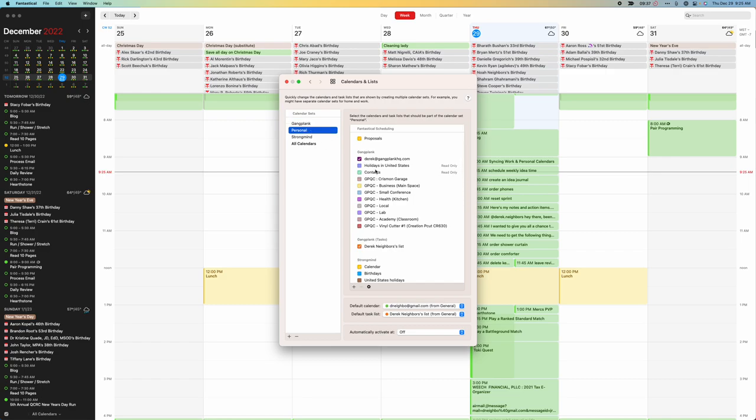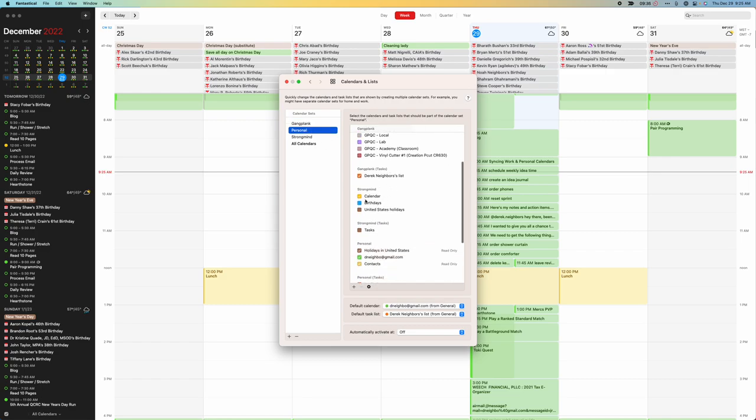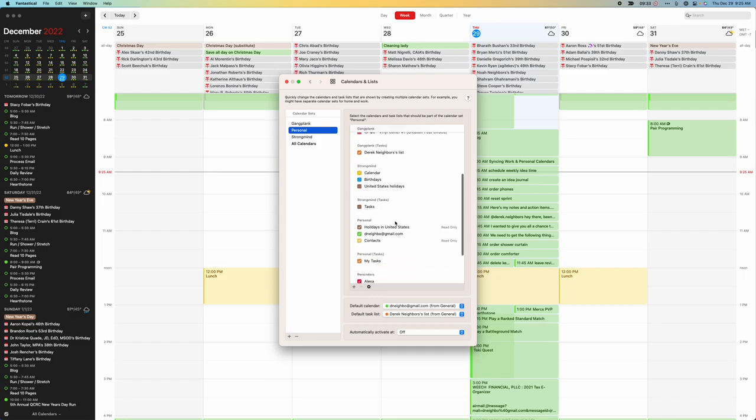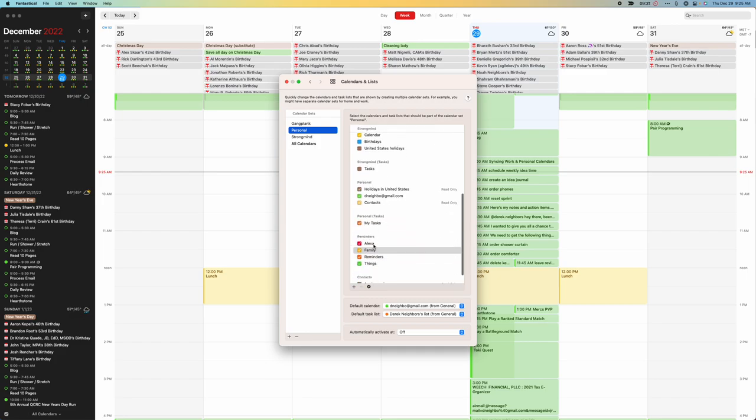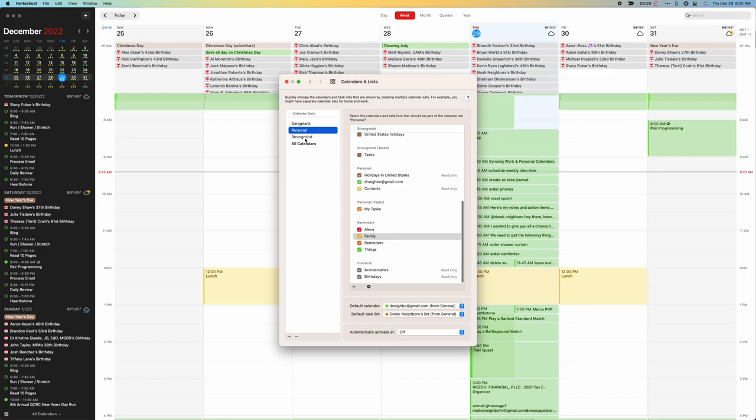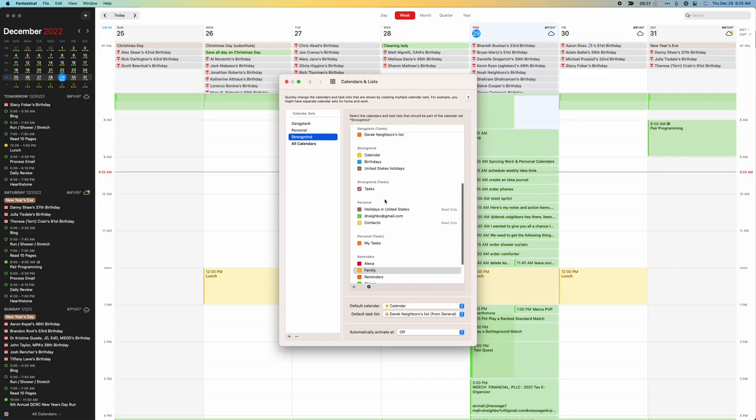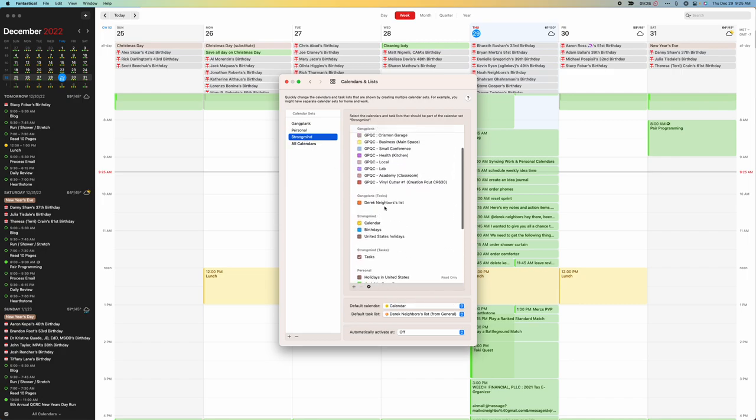If I say personal, this is going to be my Gangplank plus my personal items only. And if I say strong mind, I just want just my work items, you'll see that I just have my work items.